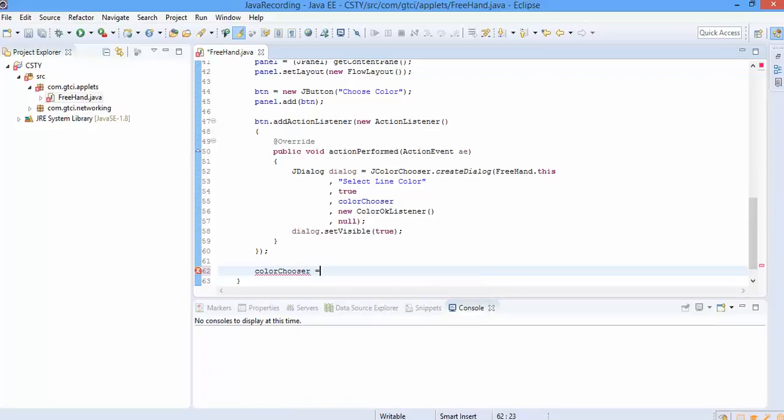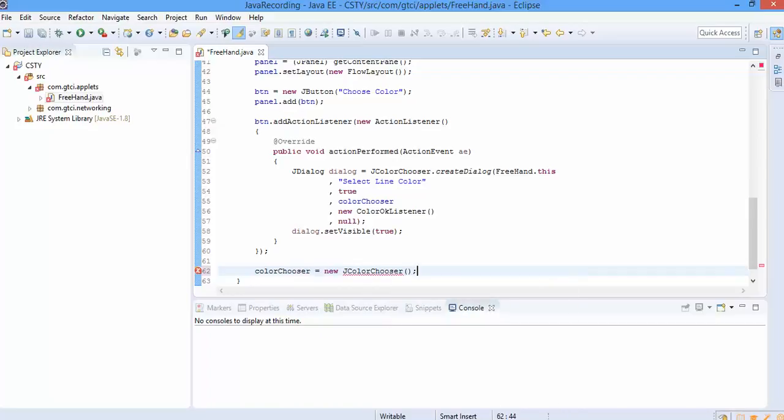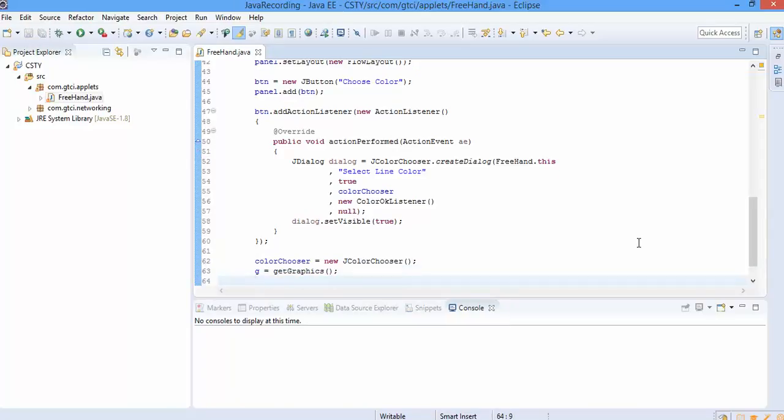Now here, we get the object of color chooser. We have taken the graphics object. So we get the graphics part.